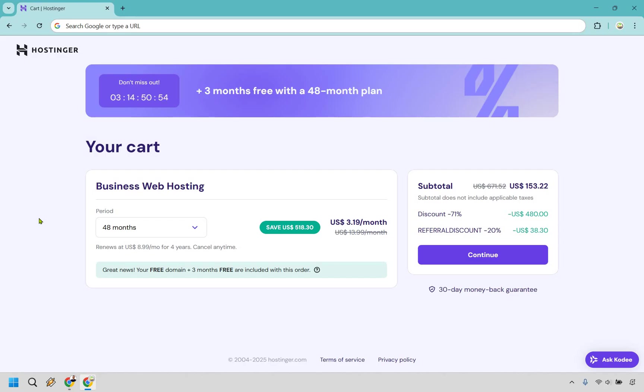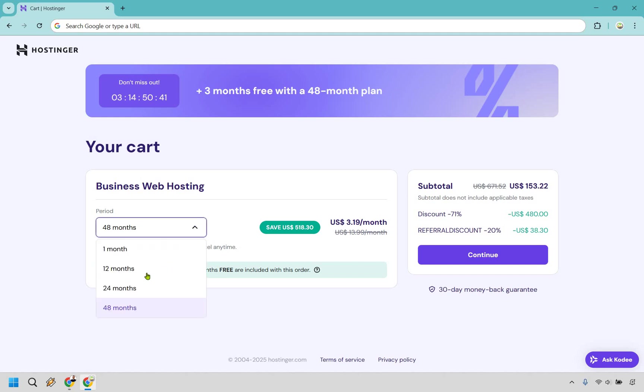This one's going to be the best bang for your buck, especially with the discount, the bonuses that you get, the three free months, the free domain. And of course, the renewal price is going to be the lowest as well. So that's my recommendation. If you want to go that much, if you don't need it, that's simply fine. 12 or 24 is going to do perfect.